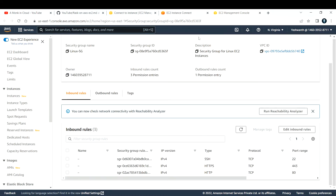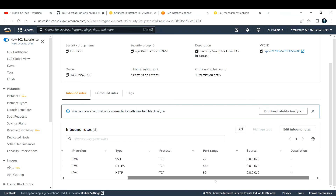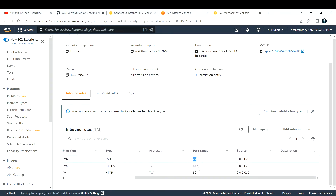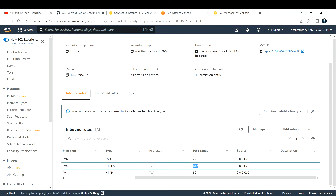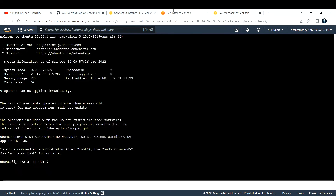Let's look at the security group of this EC2 instance. In the security group I have attached, I'm allowing port 22 (SSH), port 443 (HTTPS), and port 80 (HTTP). So we are good. Now let me go back to the EC2 instance.